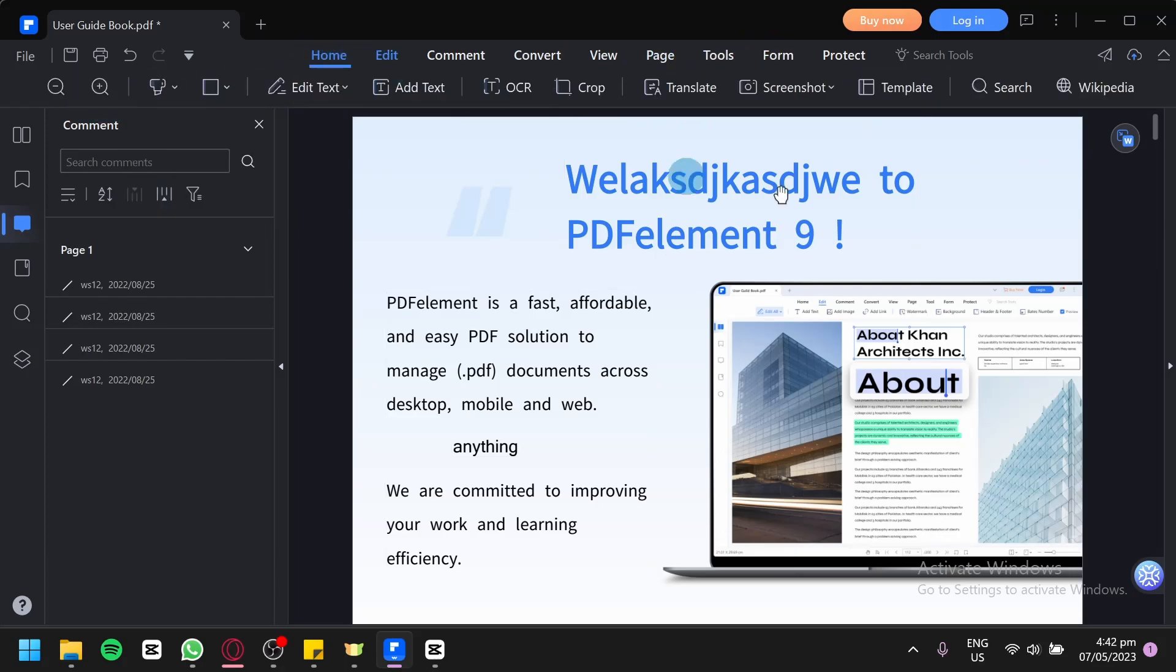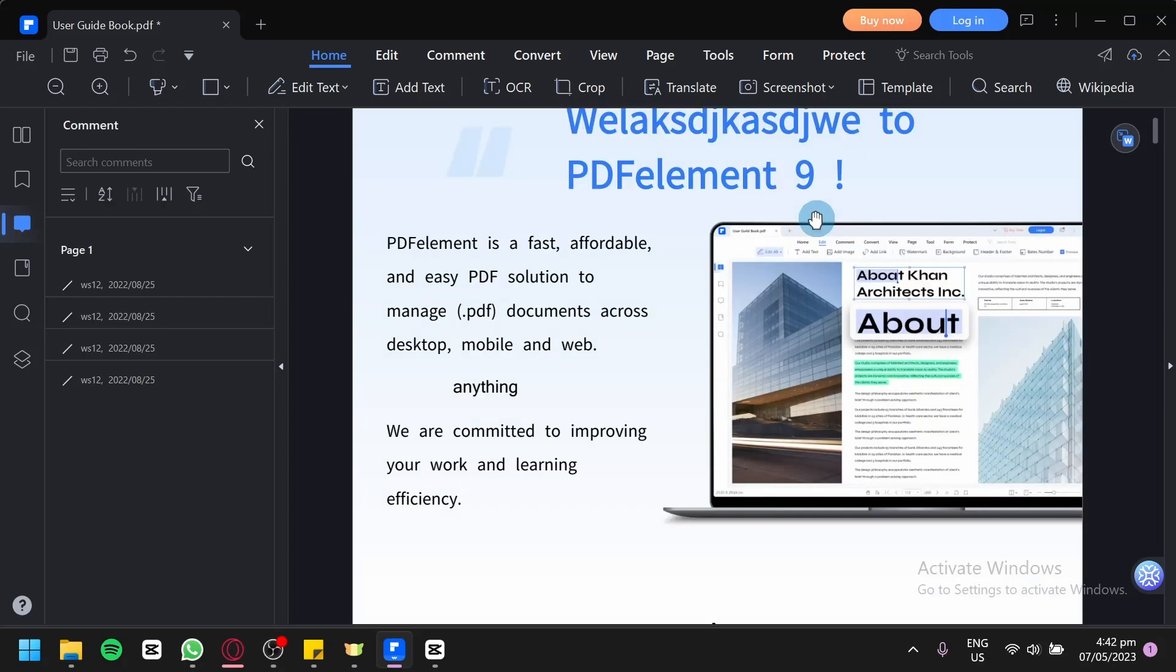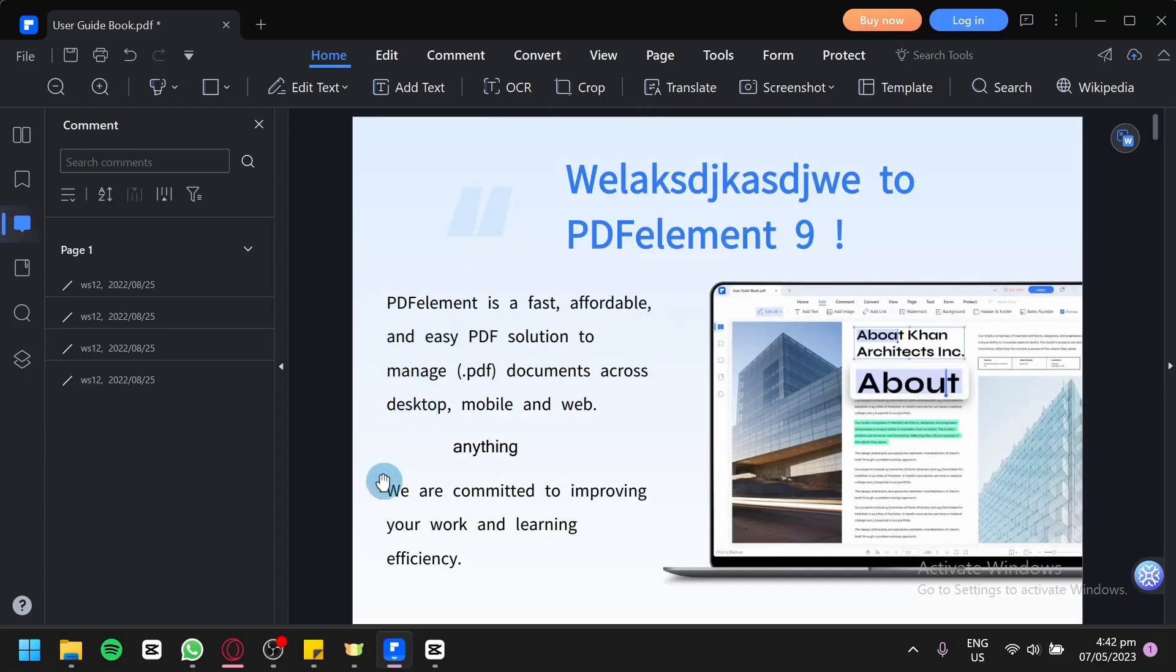And that's it guys. That's the basics of PDFelement and how you could use it. Hope you enjoyed the video. Thanks for watching.